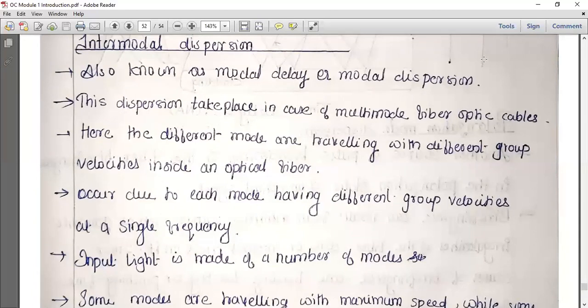Inter-modal dispersion is also known as modal delay or modal dispersion. It takes place only in the case of multi-mode fiber optic cable, because dispersion occurs between modes. Therefore, inter-modal dispersion in single mode fiber is almost zero.